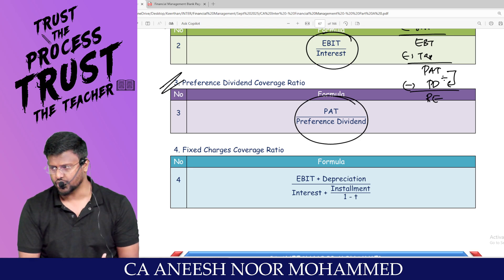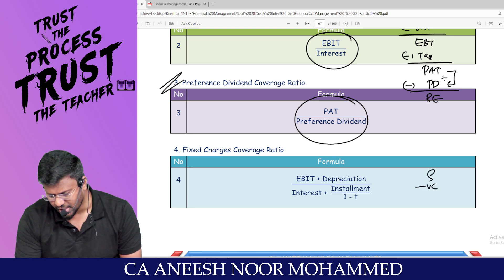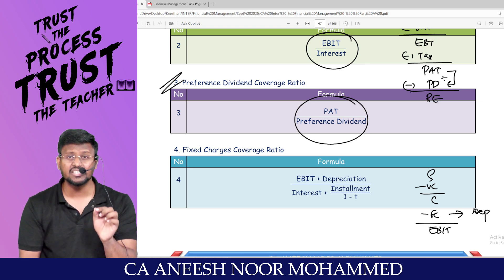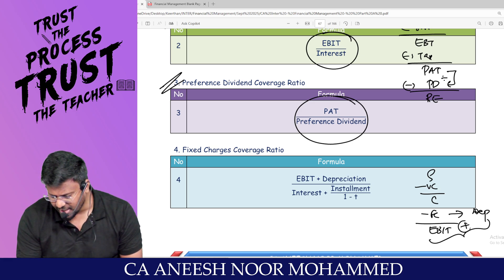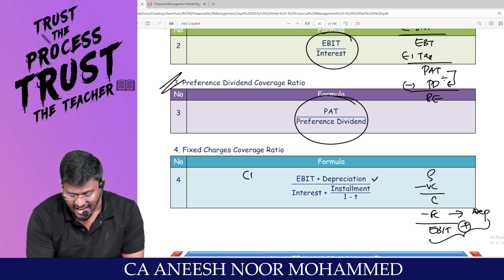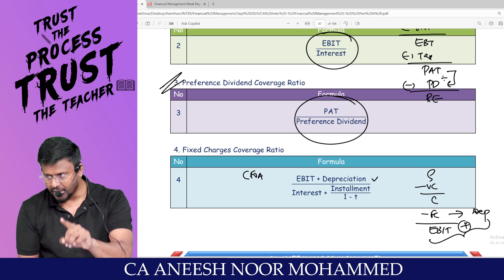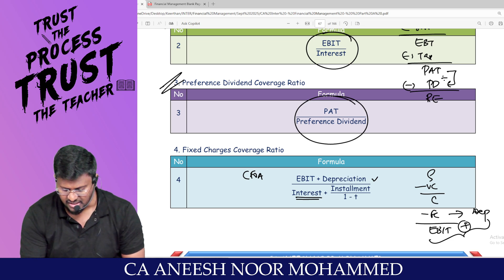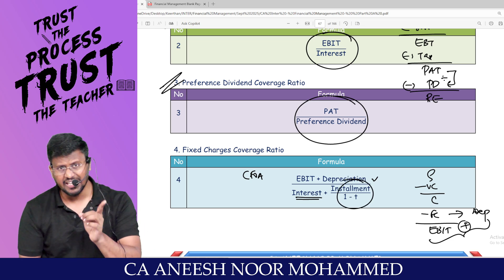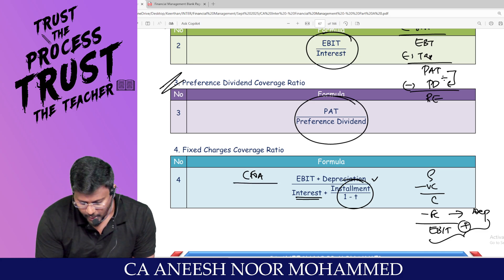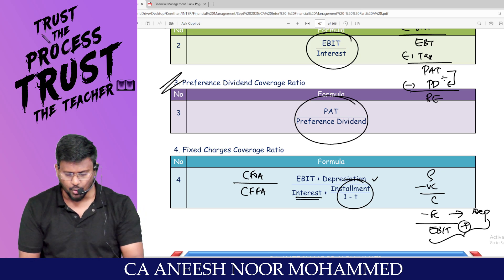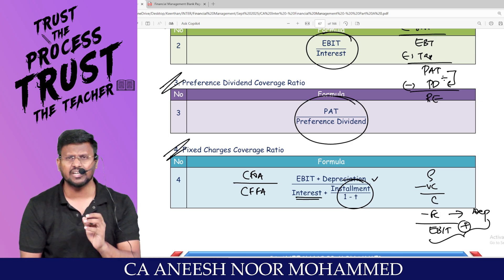Fixed charges coverage ratio: sales minus variable cost gives contribution, minus fixed cost gives EBIT. Since depreciation is a non-cash item within fixed costs, take EBIT plus depreciation to get cash flow from operating activity. Divide by interest plus installment divided by (1 minus t) — the cash flow from financing activity — to get the fixed charges coverage ratio.